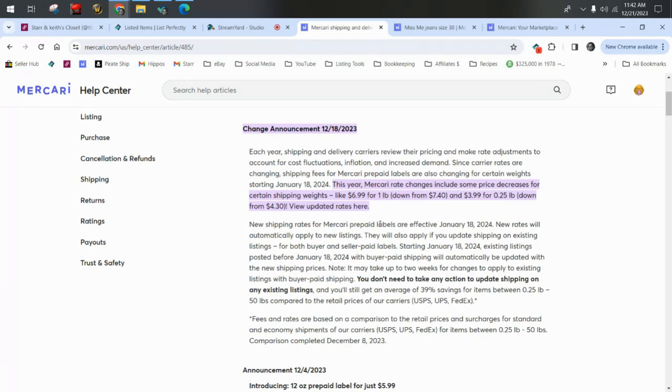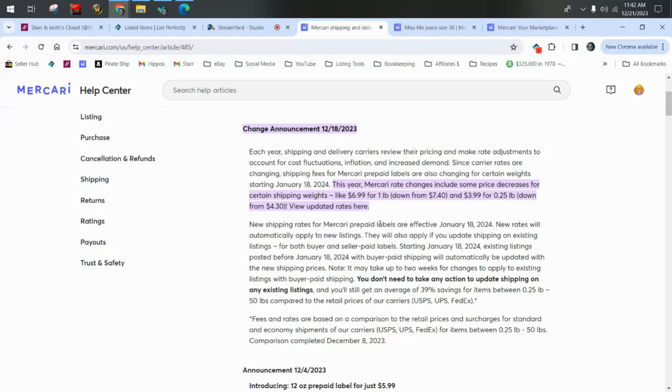The one pound label that used to be $7.40 will go down to $6.99. And the 0.25 pound or one fourth of a pound, which is one to four ounces, will go down to $3.99 from $4.30.